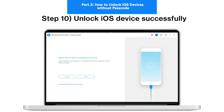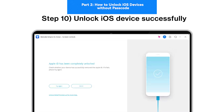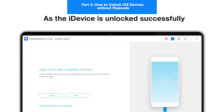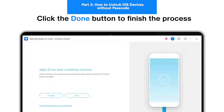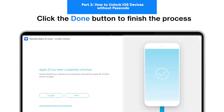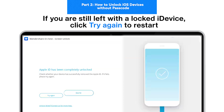Step 10: Unlock iOS Device Successfully. As the iDevice is unlocked successfully, click the Done button to conclude the process. If you are still left with a locked iDevice, click Try Again to restart.